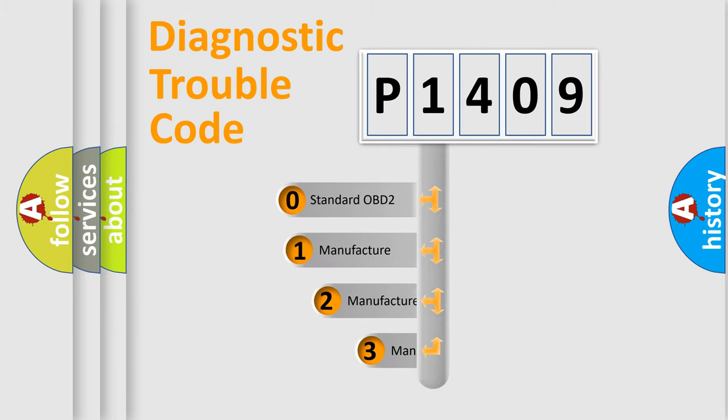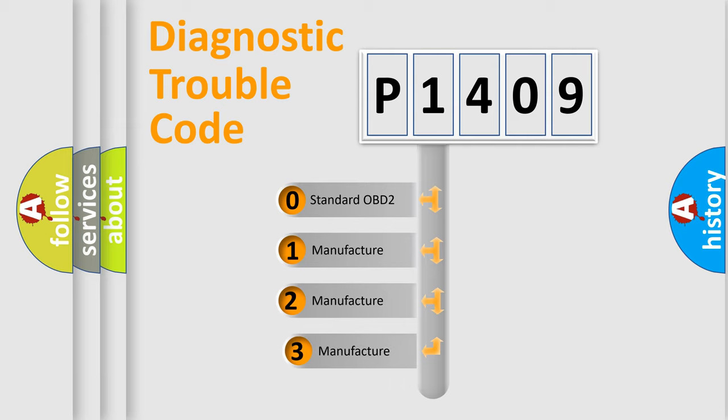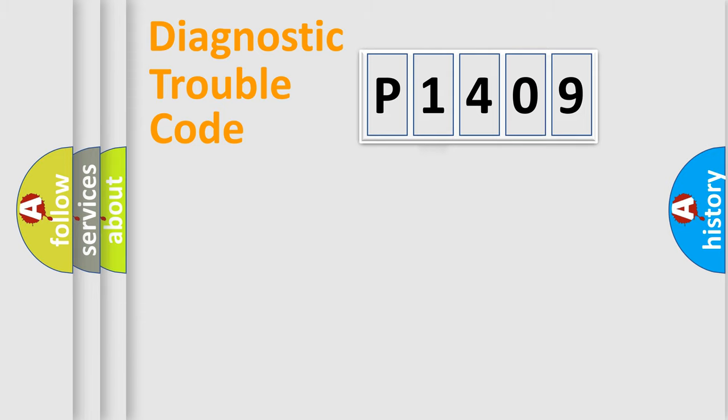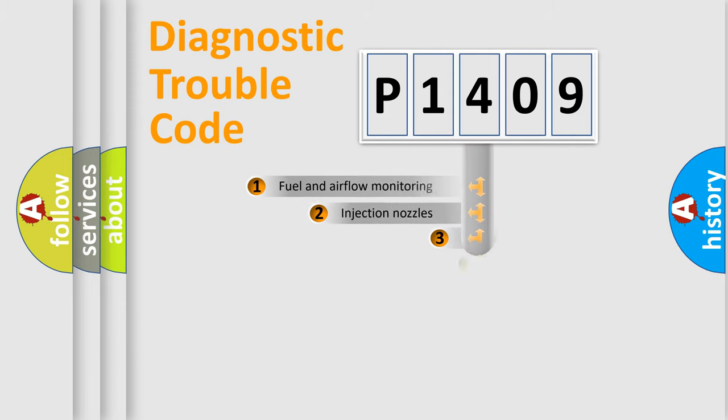If the second character is expressed as zero, it is a standardized error. In the case of numbers 1, 2, or 3, it is a more prestigious expression of the car-specific error.